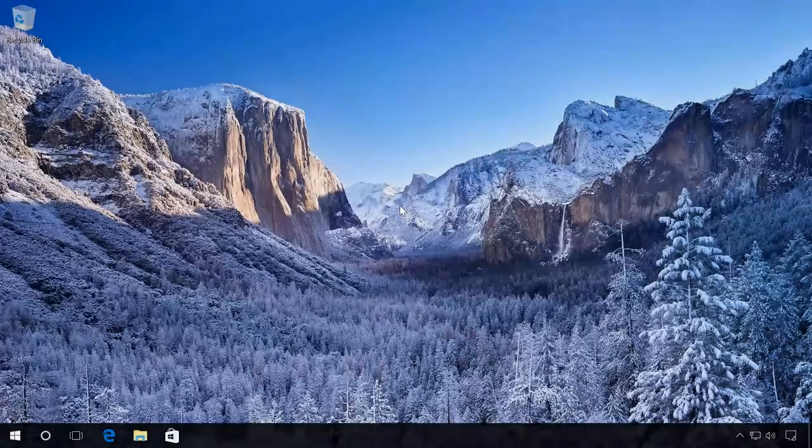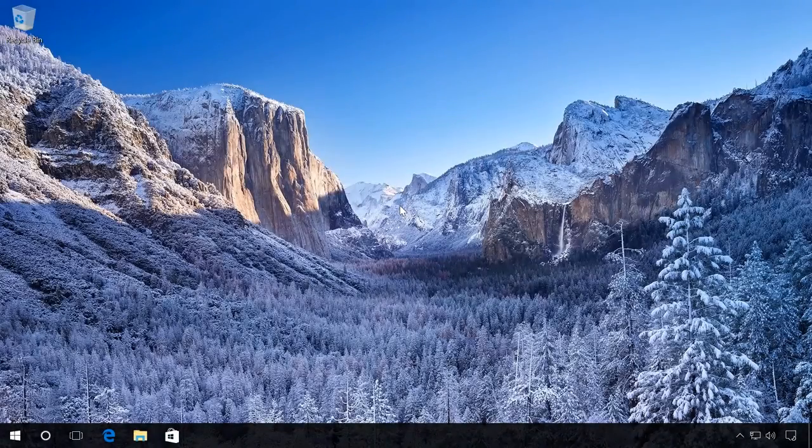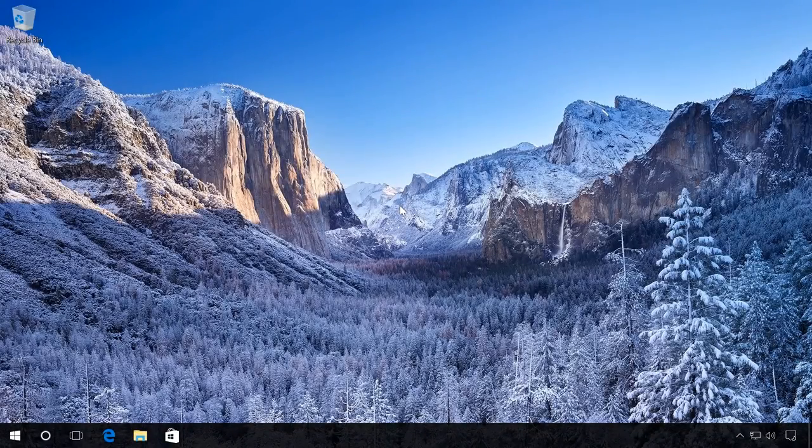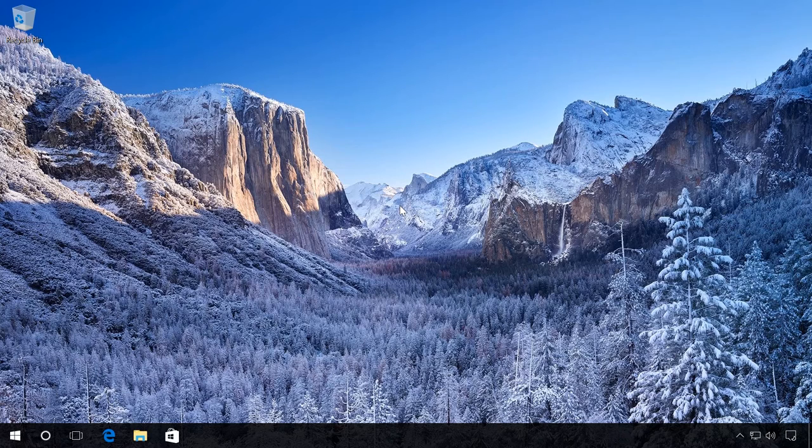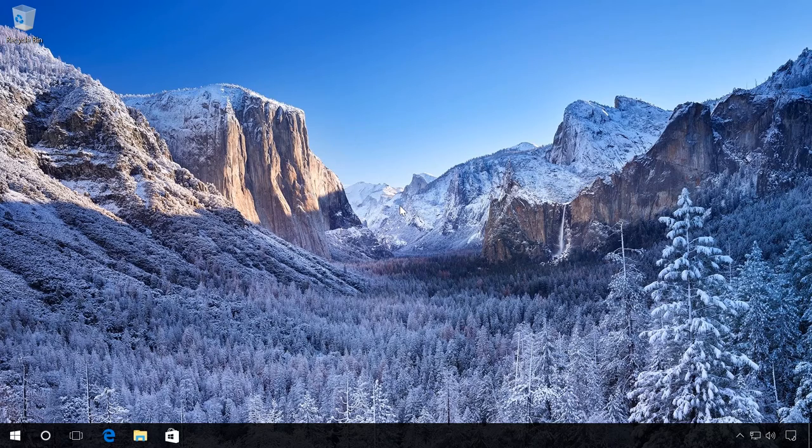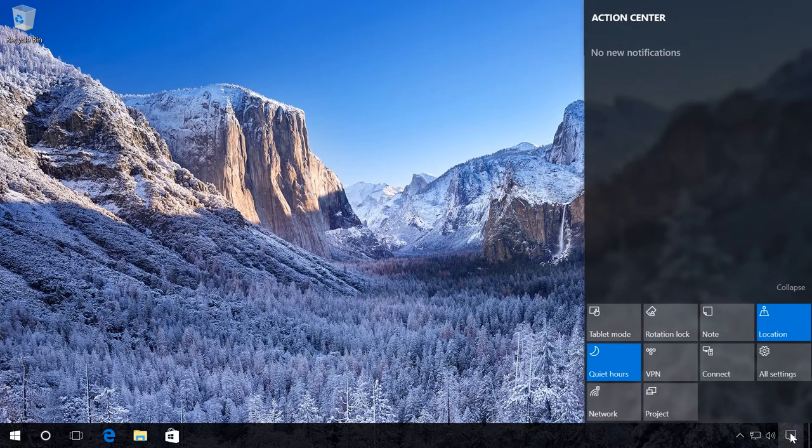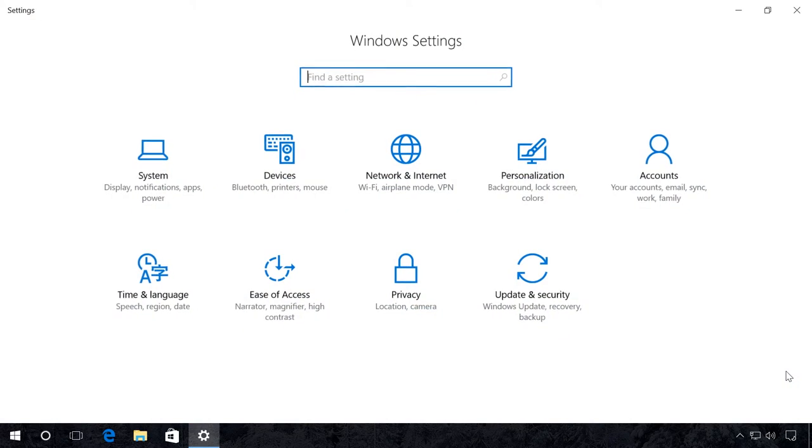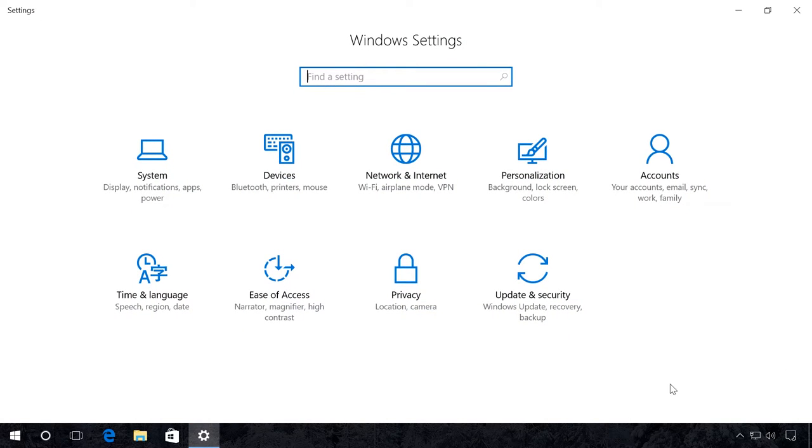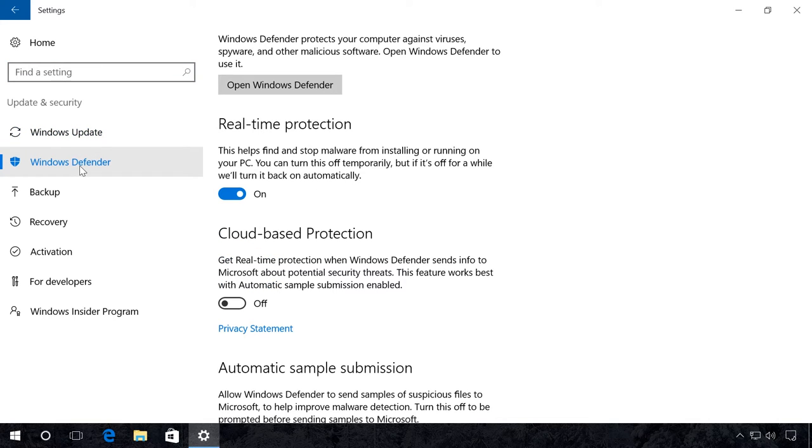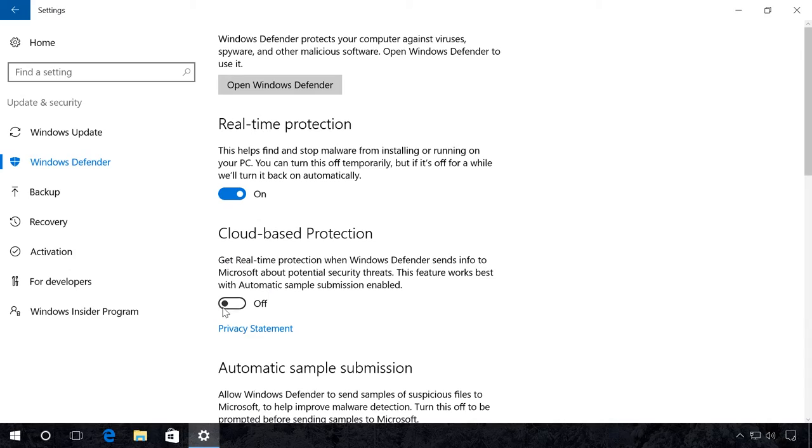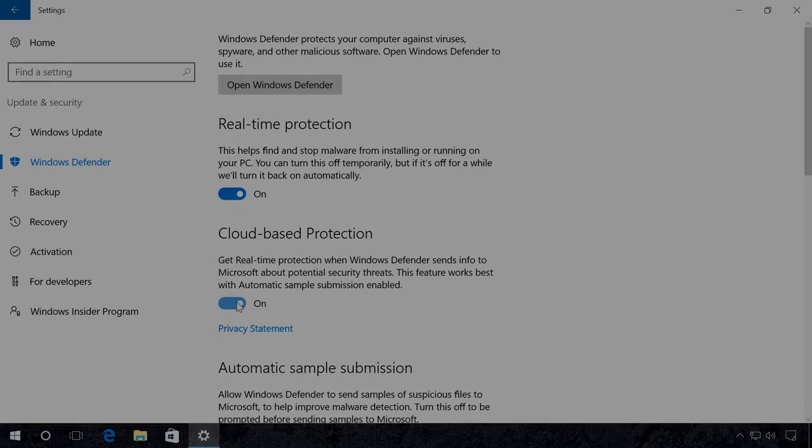Cloud-based protection. In order to enjoy real-time protection, you need to adjust Windows Defender so that it sends data on potential security threats to Microsoft, where experts will deal with these messages. To do it, go to Settings, Update and Security, Windows Defender and click On in the Cloud-based protection section. Ready.